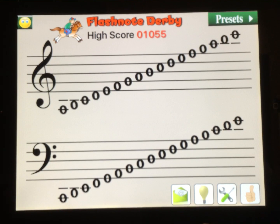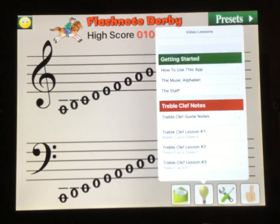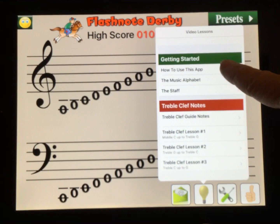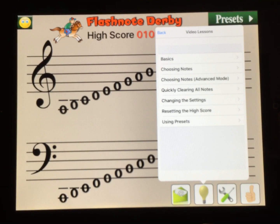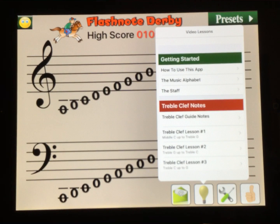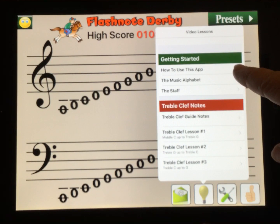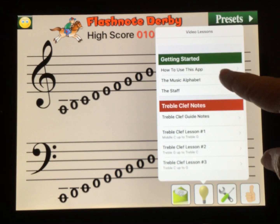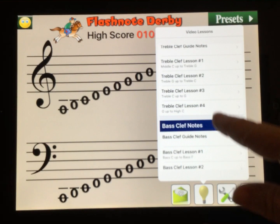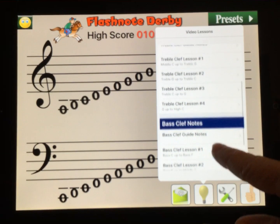Another great option is the light bulb down below. They have a series of videos here that'll help you learn tips and tricks on using this app, explaining what the musical alphabet is and the staff. Those are great videos, and here are all the lessons.